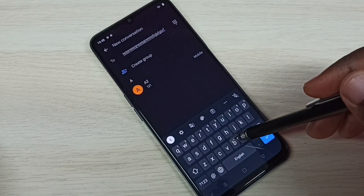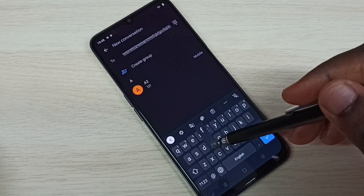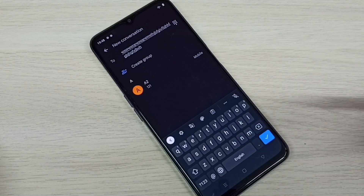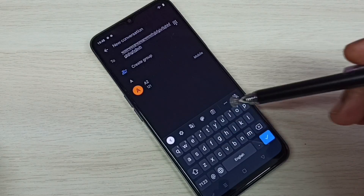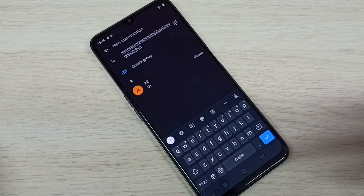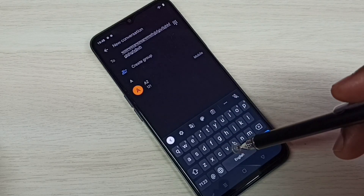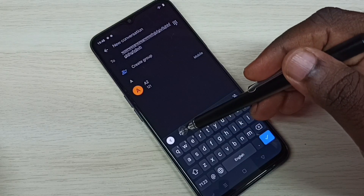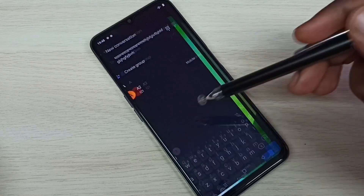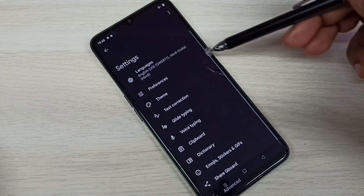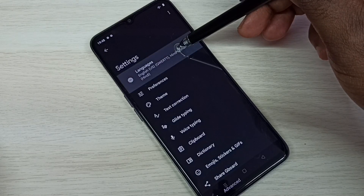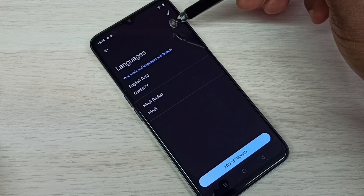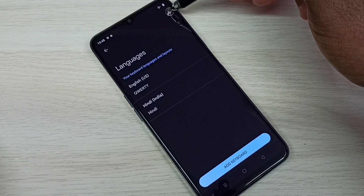This way we can add a new keyboard language and switch between languages. If you want to delete any keyboard language, go to keyboard settings, tap on the settings icon, then tap on Languages, then tap on the Edit icon in the top right corner.